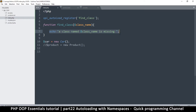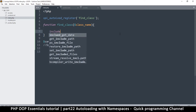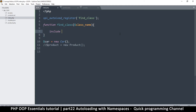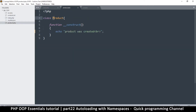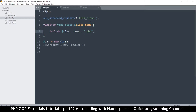Instead of just complaining, we can try to find the file. We've been given an opportunity to do something about it. So we replace the echo with an include, concatenating the class name with '.php' — being careful to use the dot for string concatenation. Since the class name matches the file name, this works automatically.